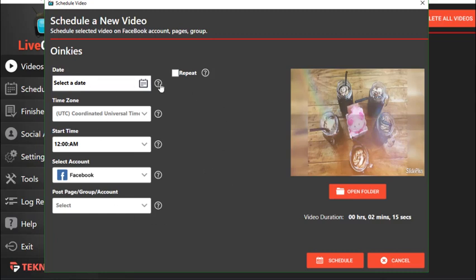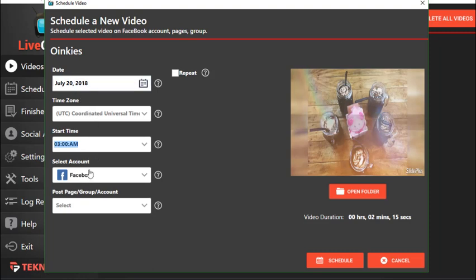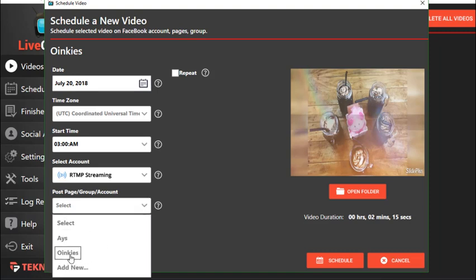In the Schedule settings you can adjust options based on your preference for when the post should appear. Select the date — for example, July 20th — and set the time zone using the drop-down arrow. Set the start time, for example 3 AM on the 20th of July. For Select Account, click on RTMP Streaming, then on the next tab click the drop-down arrow under Post Page Group Account and select the account you would like to use for this video.